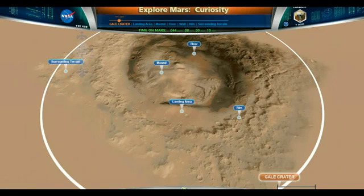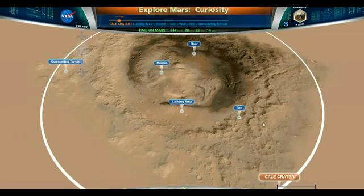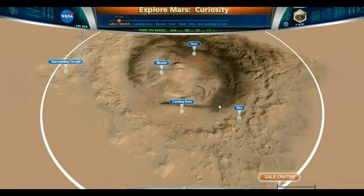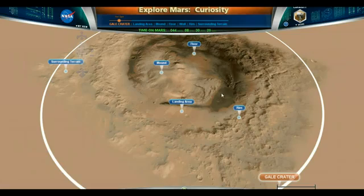Hello, Sunsflare here. It is September 19, 2012. We are taking a look at the Gale Crater composite image by NASA's JPL on the Explore Mars Curiosity Program.